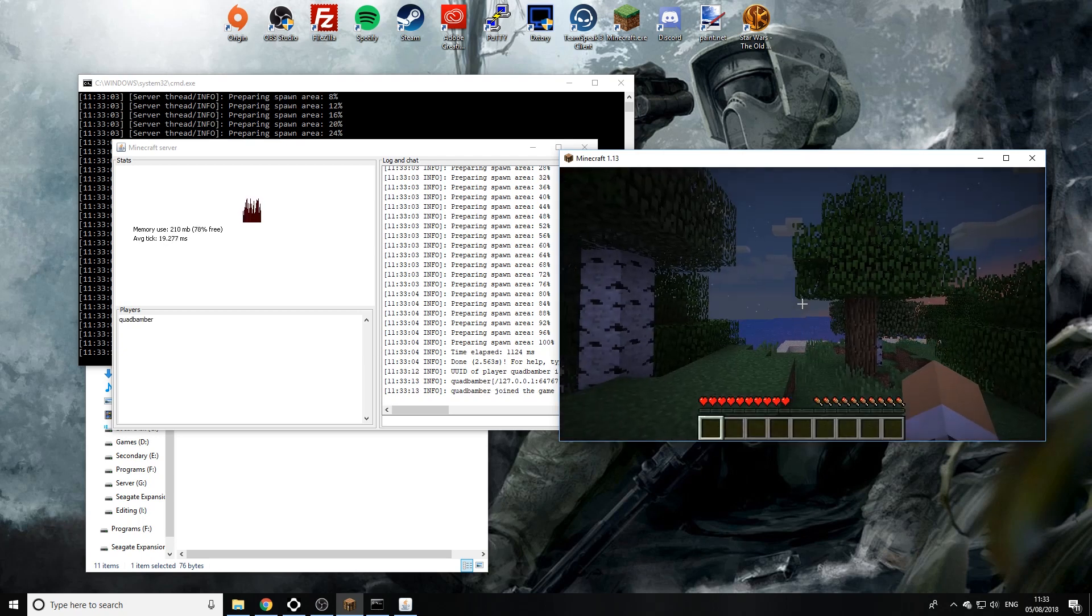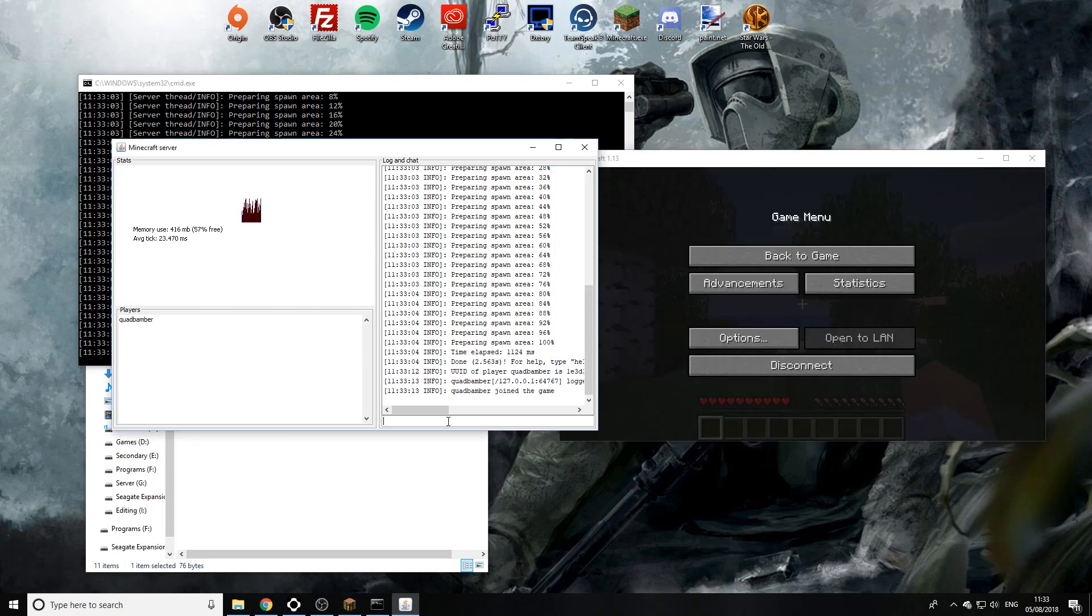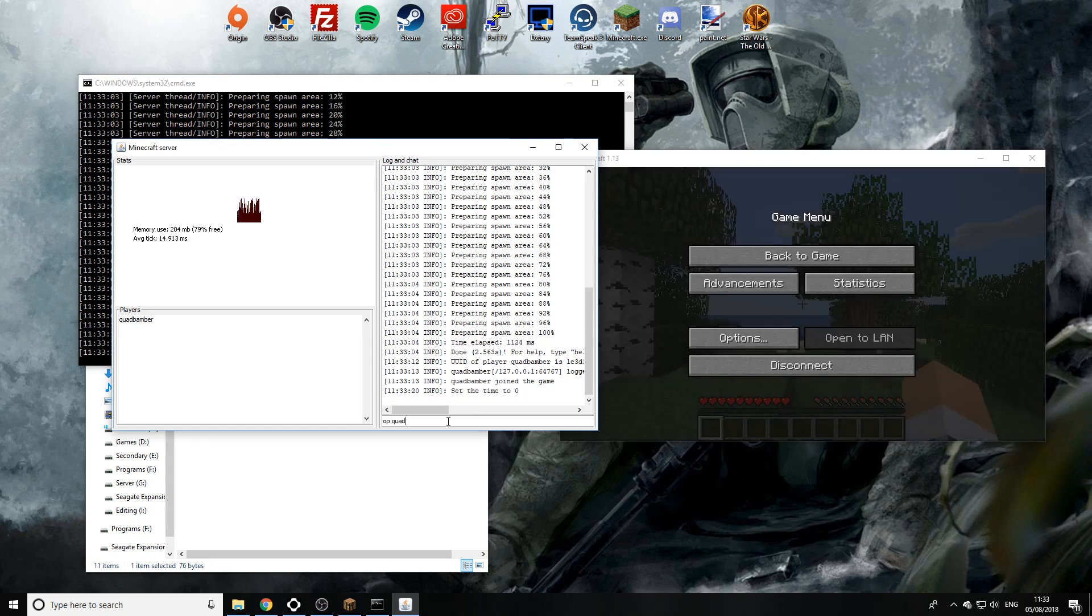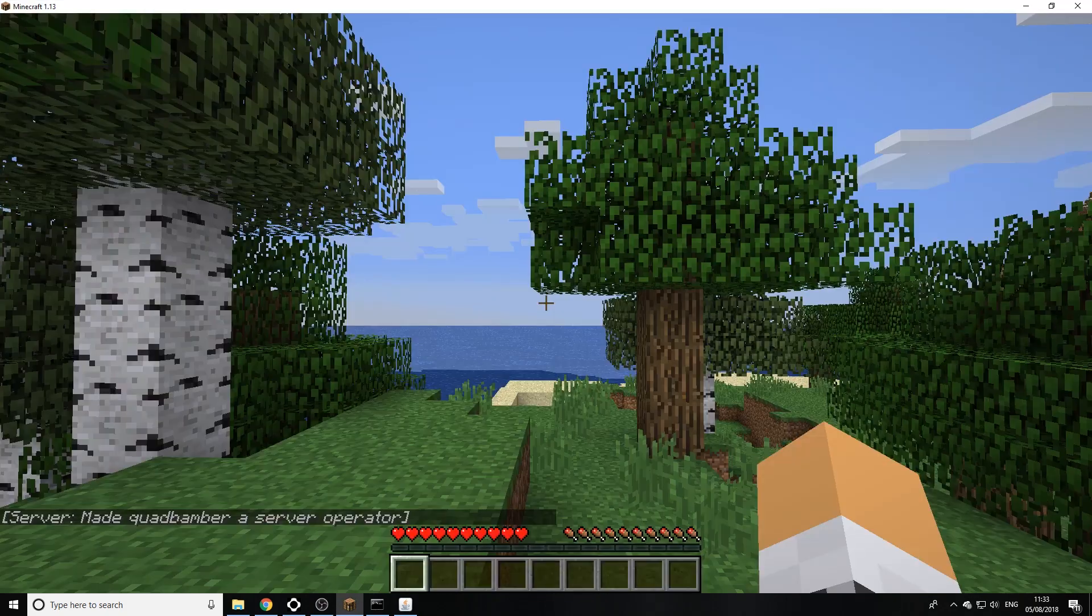There we go. So we're in the new world. So first of all I'm just going to set the time to 0 and I'm going to also op myself so I can go into creative.